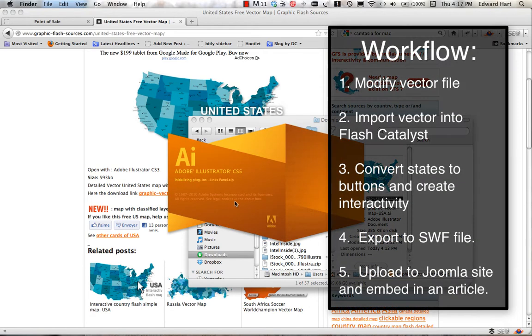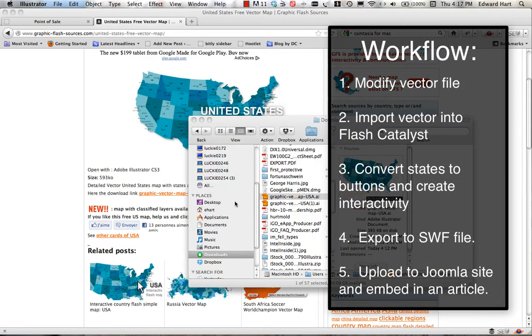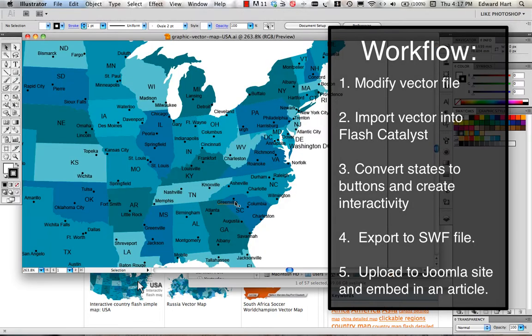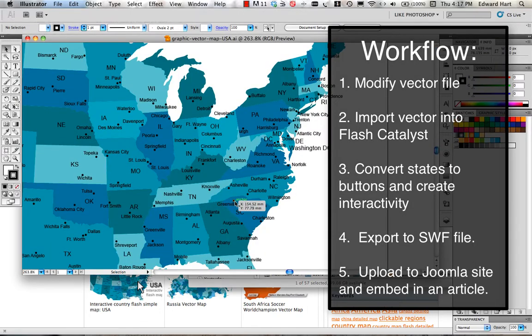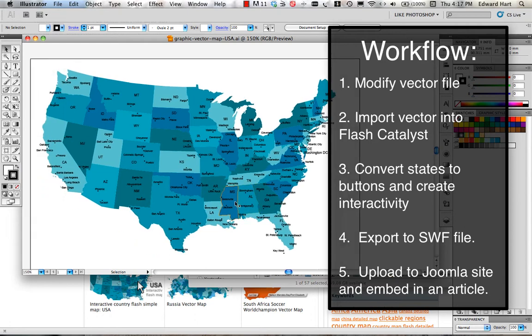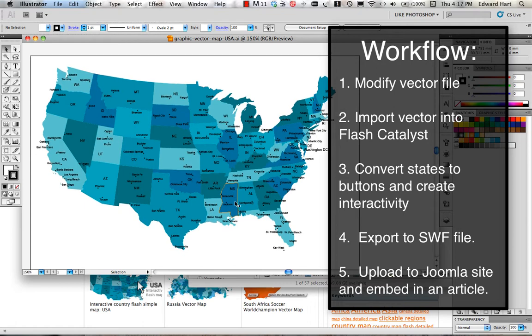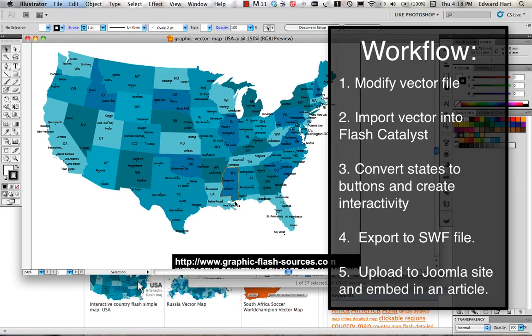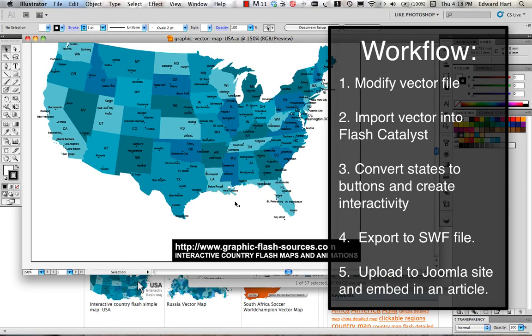What we're going to do is we're going to get our vector map, and we're going to make changes to it so that we've got the document or the graphic the way that we want it, and then we're going to import it into Flash Catalyst. Flash Catalyst is going to interpret all of the layers exactly the way they need to be, and we're going to start creating buttons out of the states and give those buttons some interactivity. So we're going from the graphic to Adobe Illustrator and then to Flash Catalyst to refine.